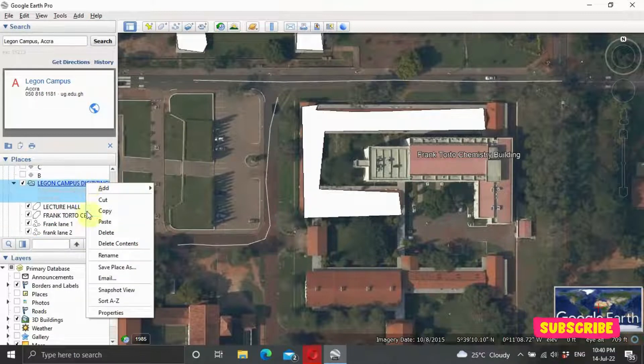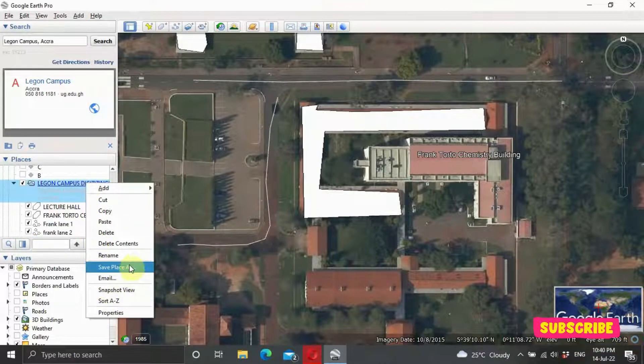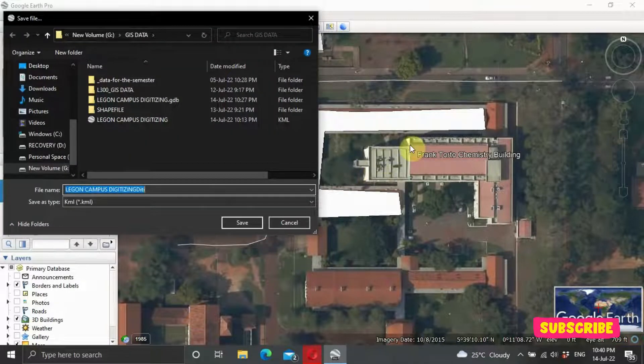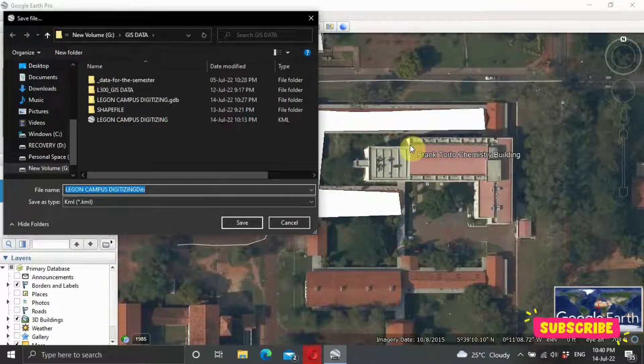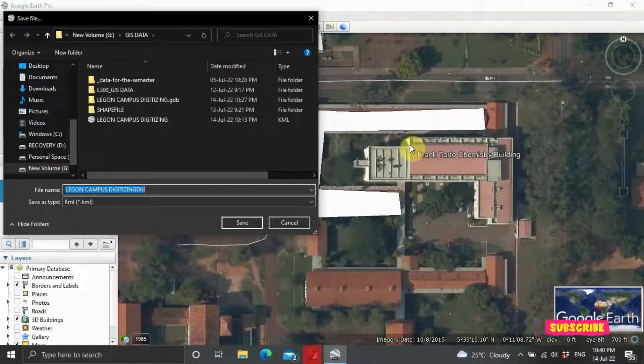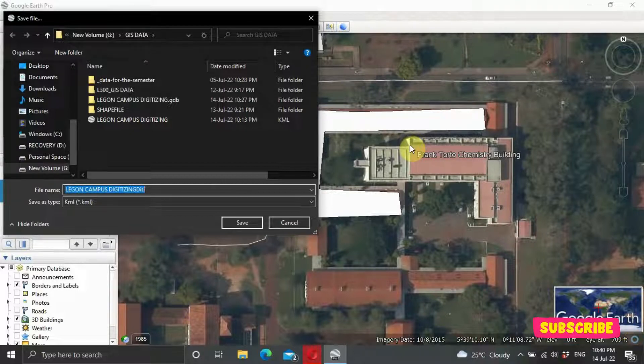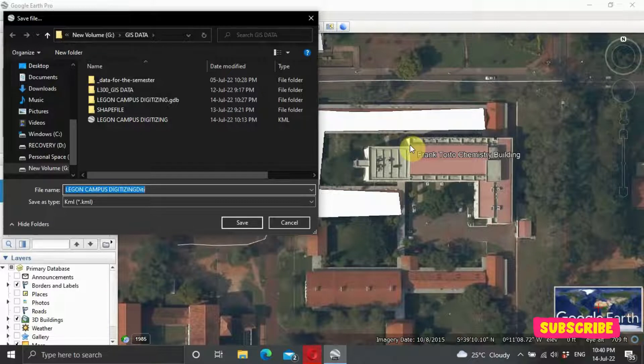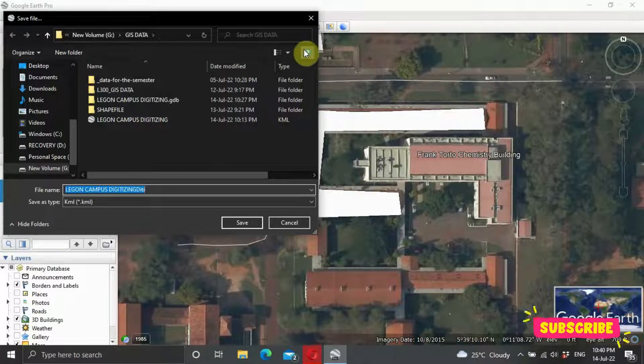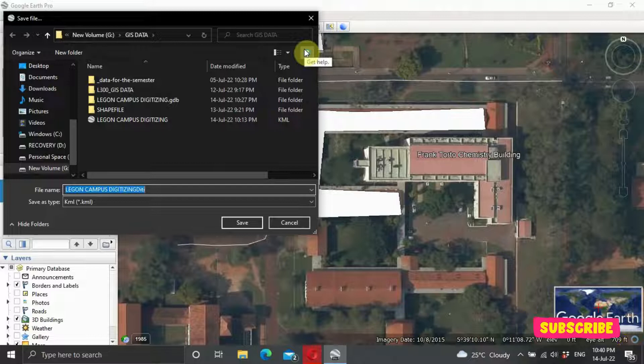Right-click on it, and click on Save Place As. So when it comes, all you need to do is to select a location to save it, so you can navigate to where you would like to save it, and give it a name.